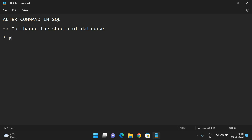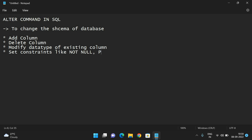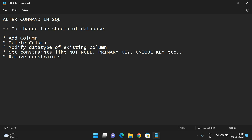It includes: one, we can add any new column; next, we can delete an existing column; if you want to modify the data type of an existing column; and if you want to set constraints like NOT NULL, primary key, unique key, etc. We can also remove the constraints.